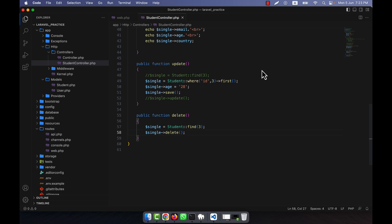I will show you both items, but first I'm going to show you what fillable is. The fillable property is an array defined on the model that specifies which attributes can be mass assigned. Only the attributes listed in the fillable array will be used for mass assignment — any other attributes not listed will simply be ignored. In this way, you can explicitly whitelist the attributes which can be set via mass assignment.